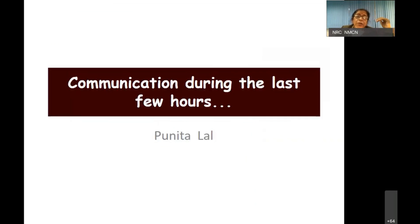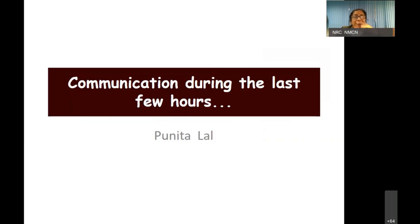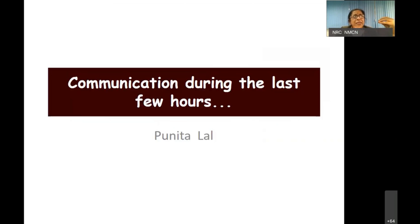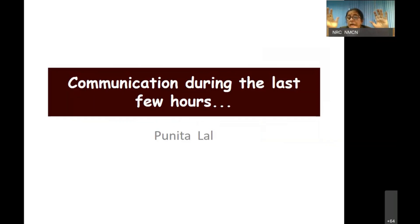I'm going to start with communication during the last few hours. In Dr. Kapoor's lecture yesterday, someone asked about communicating when a person is dying. He very succinctly talked about teasing out deaths where you are expecting death versus deaths when you're not expecting — and that's exactly the flow of our talk today.